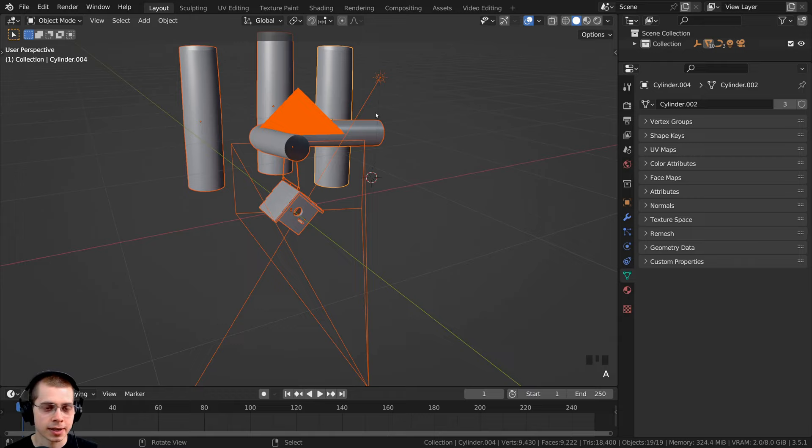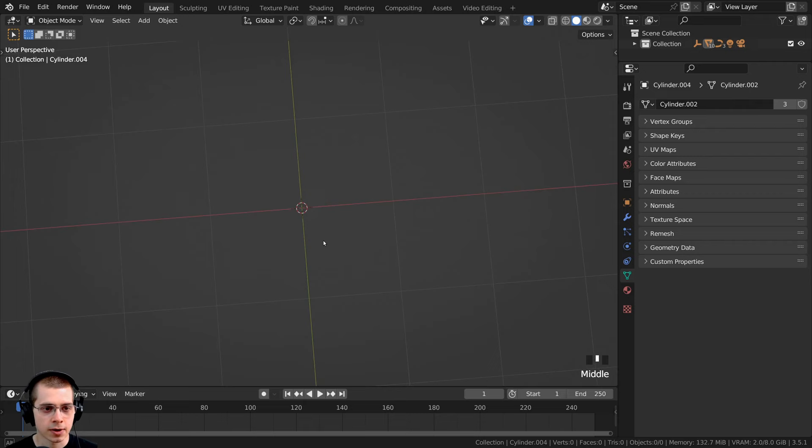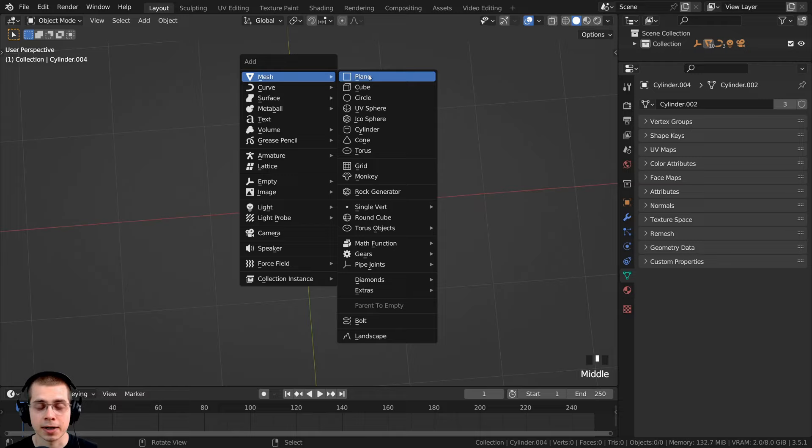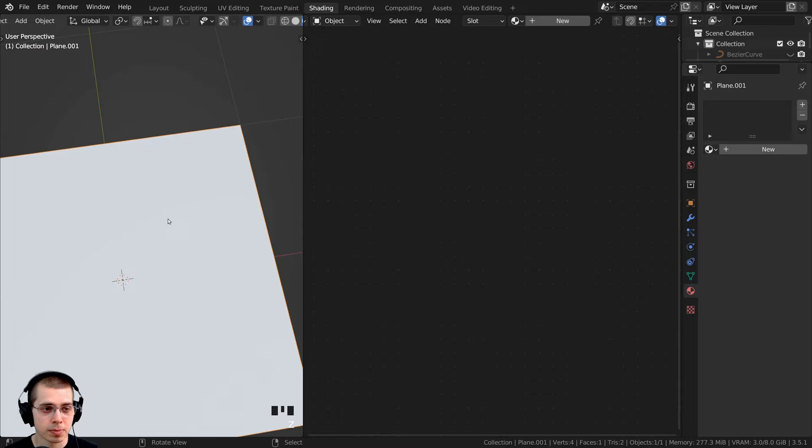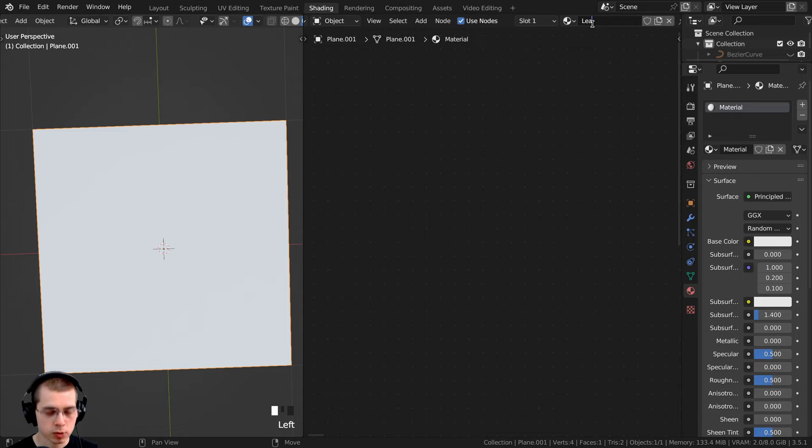I'll select everything and press the H key to hide it. Then I'll press Shift+C to center the 3D cursor and go to the add menu. I want to start by adding a plane, and on this plane we're going to be adding the leaf texture. I'll click over here to the shading workspace and go down into the material preview so we can see the texture better.